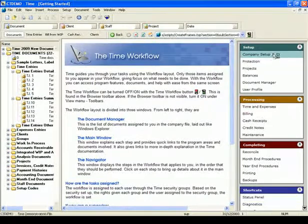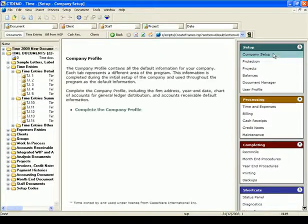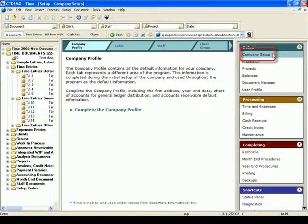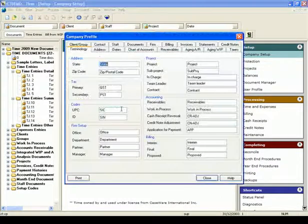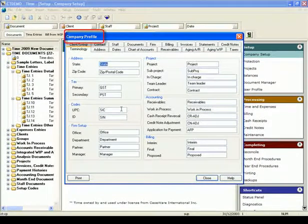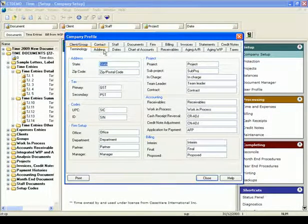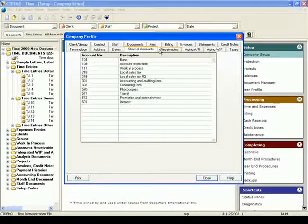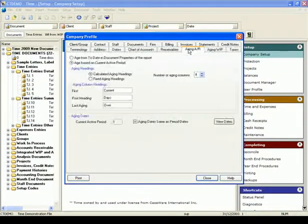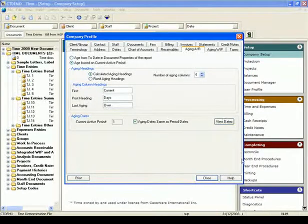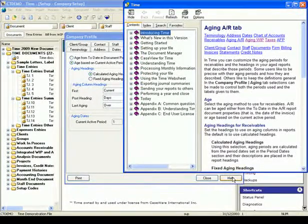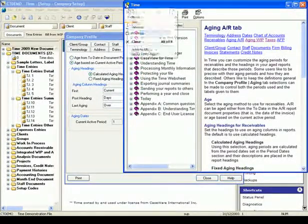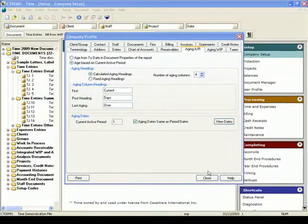You will see the company profile in the main window with tabs for the different areas of the company setup. Under the Company Profile tab, click the Complete the Company Profile link. It opens the Company Profile dialog. Go to all available tabs in this dialog and enter your company's specific default information. You can click on the Help button in this dialog and any other dialog to see detailed information. When you are done, close the dialog.